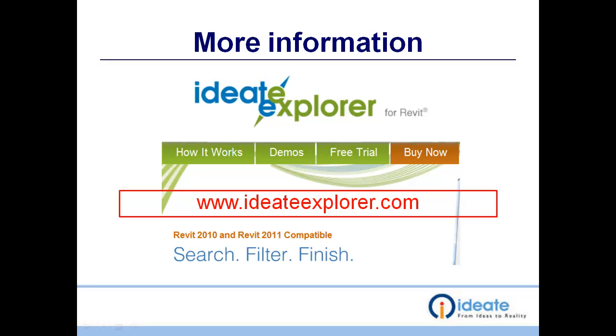Now that you have seen what iData Explorer can do and you want to know more information. First, you can download a trial version at iDataExplorer.com. Second, you'll be able to buy the product and download the product online. And third, if you're an iData customer please see your account manager about this special product. Thank you for your time.